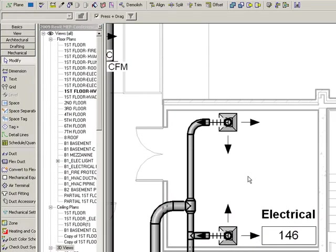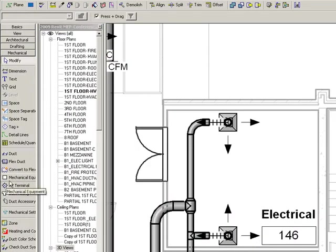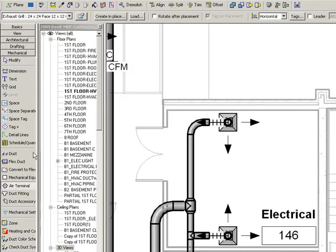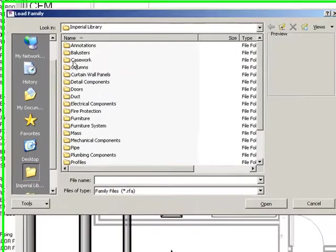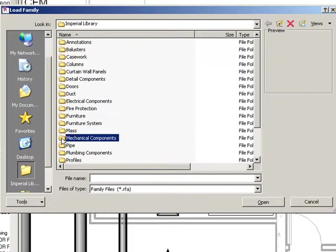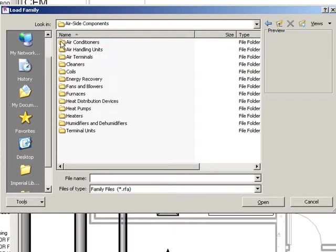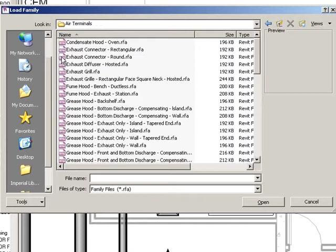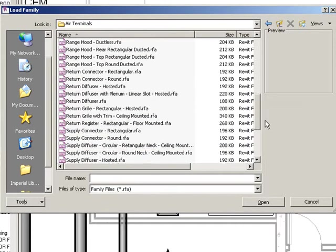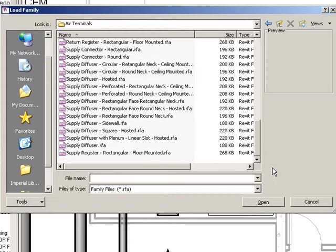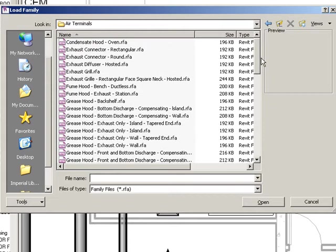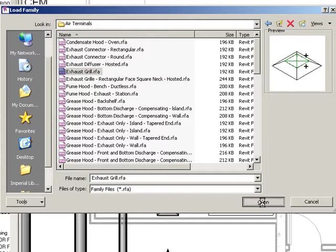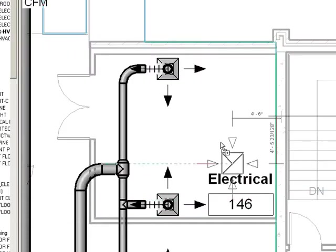The second place I'm going to look is straight out of the box content in your library. So for the air terminal, the exhaust grill, I'm going to go to the mechanical components, air side components and take a look at air terminal devices. This is all the content available to you out of the box in Revit MEP 2009. I'm going to use the exhaust grill here and insert this into my project.